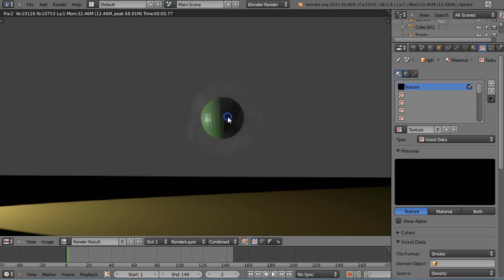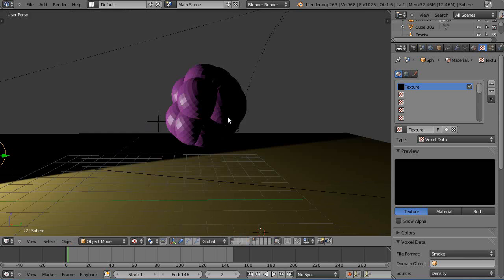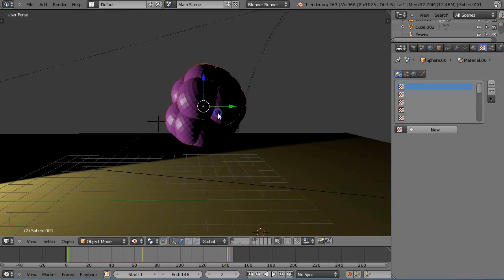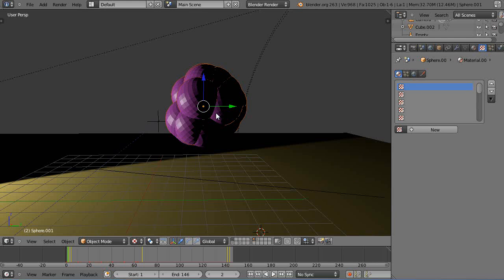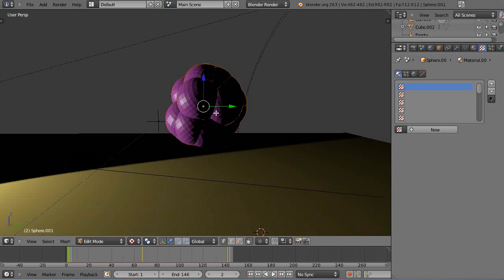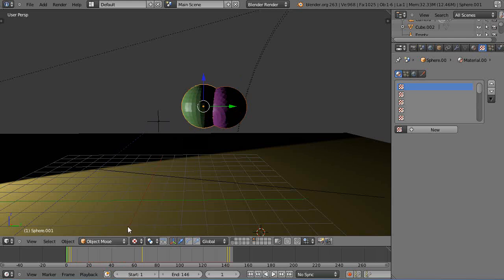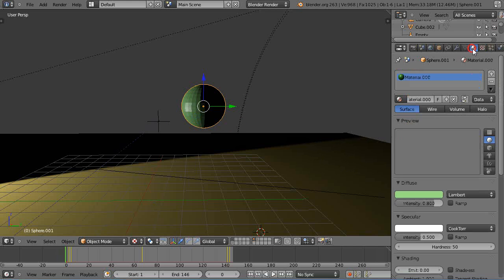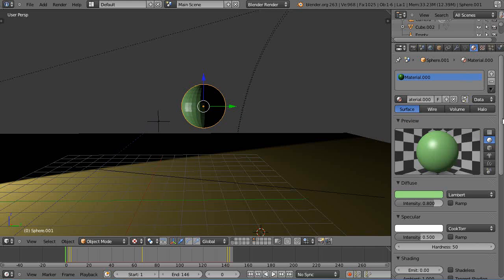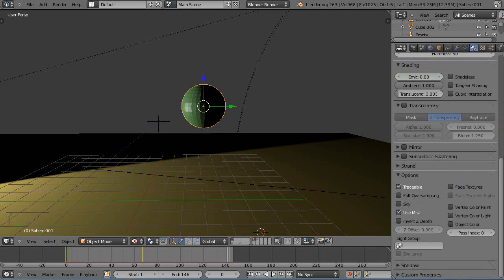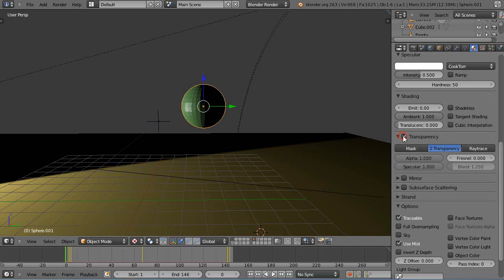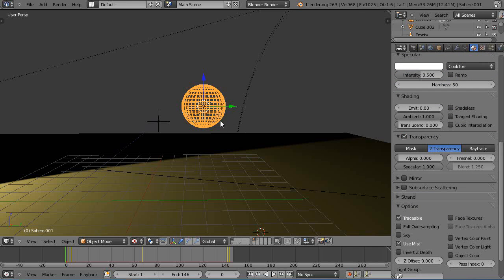Of course we would want to then go back down to zero and then turn this object, we're not going to turn it off but we are going to just turn it into a nothing object.